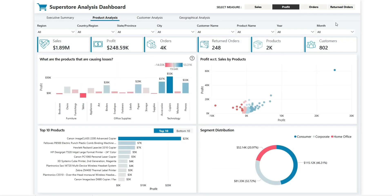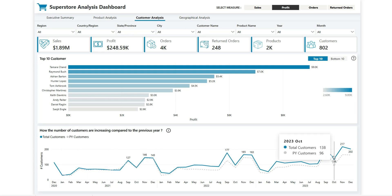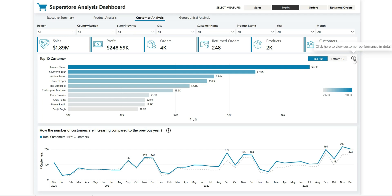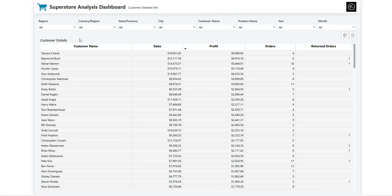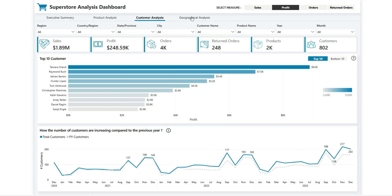Going back and navigating to Customer Analysis, this page shows the top 10 and bottom 10 customers based on sales, profit, orders, and return orders. The bottom chart shows the total number of customers over the month, compared with the previous year. There is also a question mark icon here that opens a customer performance detail view showing customer name along with the four metrics: sales, profit, orders, and return orders.